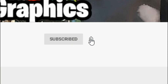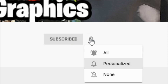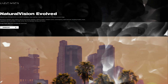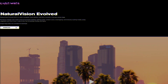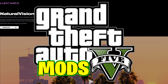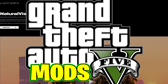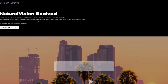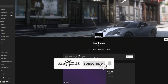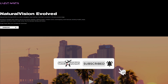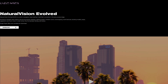Everybody subscribe to the channel if you haven't already — go ahead and click that red button and also click the bell for notifications and select all. Games and Graphics, we are back with another GTA 5 mod tutorial, and today we're doing an updated video on how to install NVE Natural Vision Evolved along with QuantV mods. We did this about a year ago.